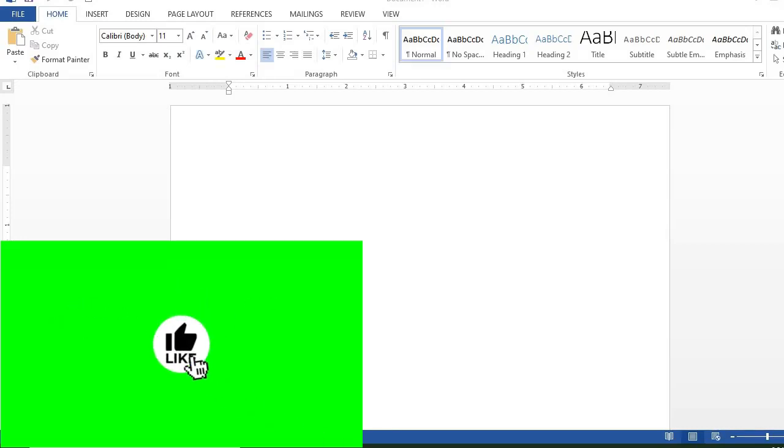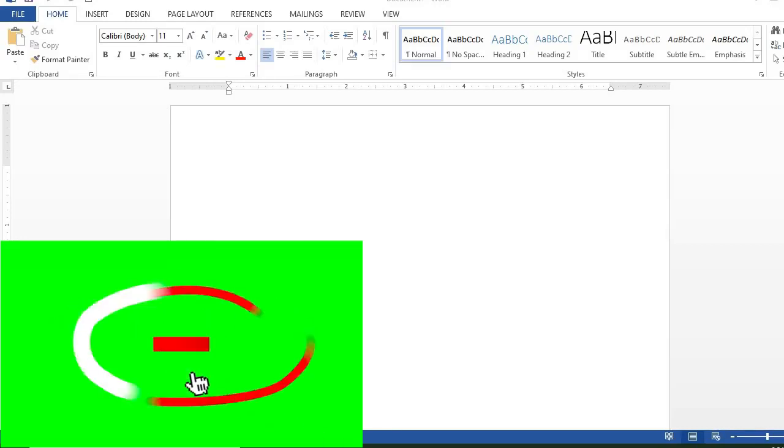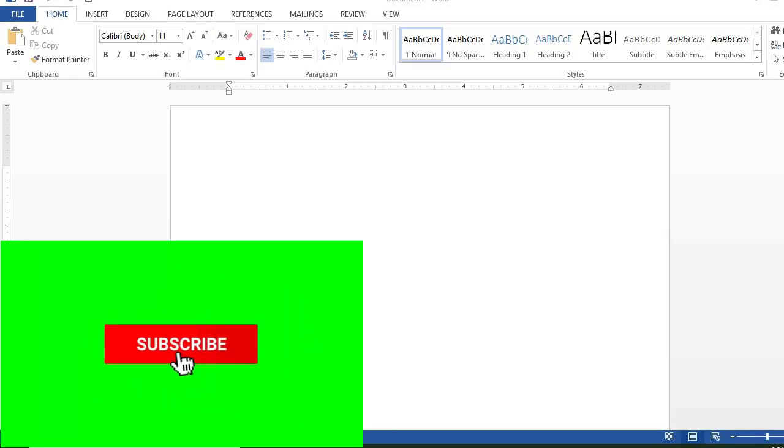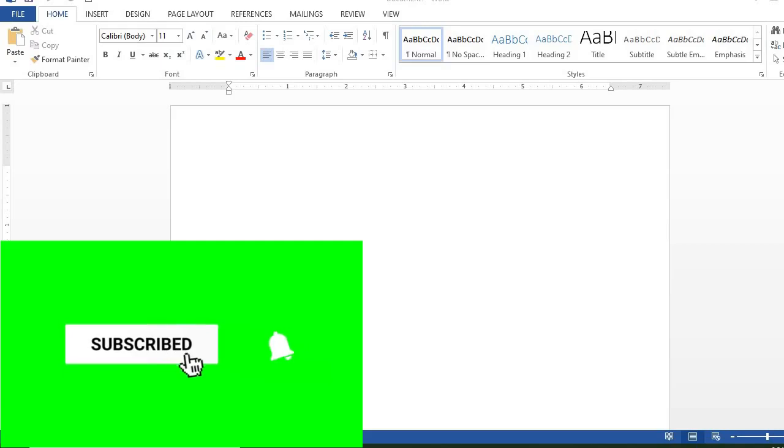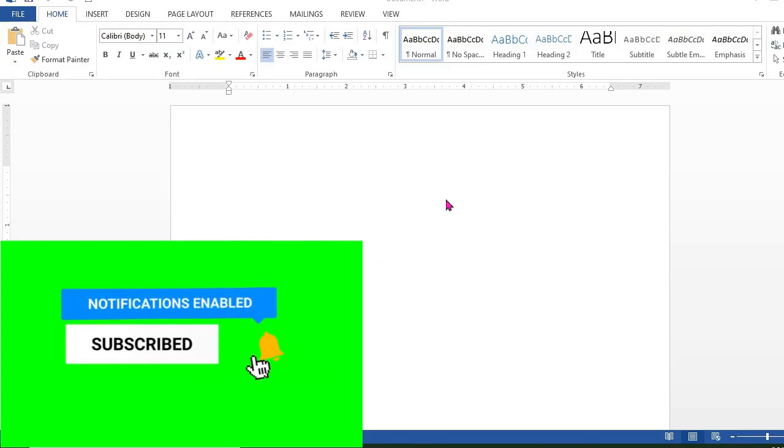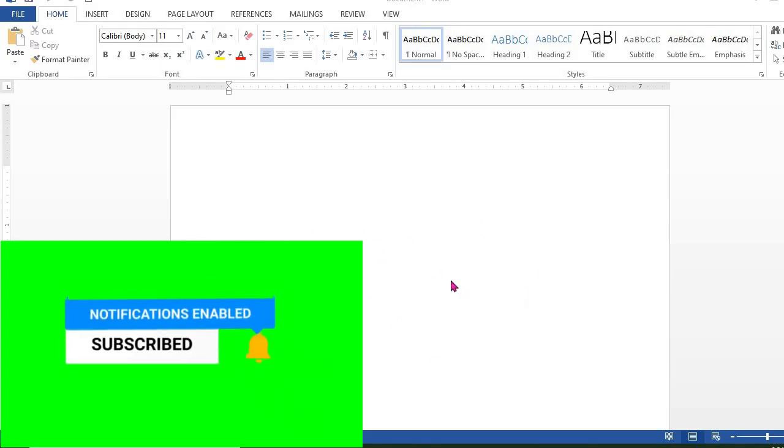In this tutorial, we'll be learning how to edit a PDF document in Word. First, open a blank Word document.